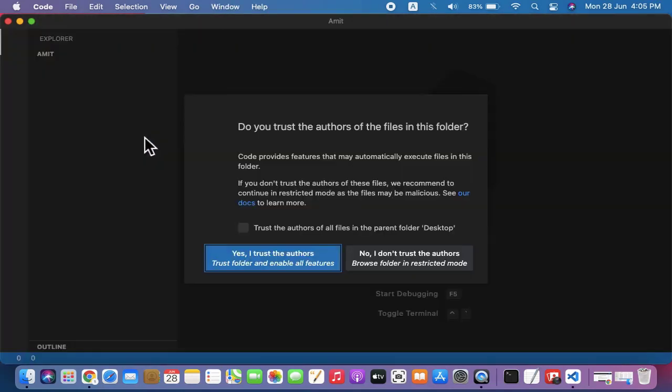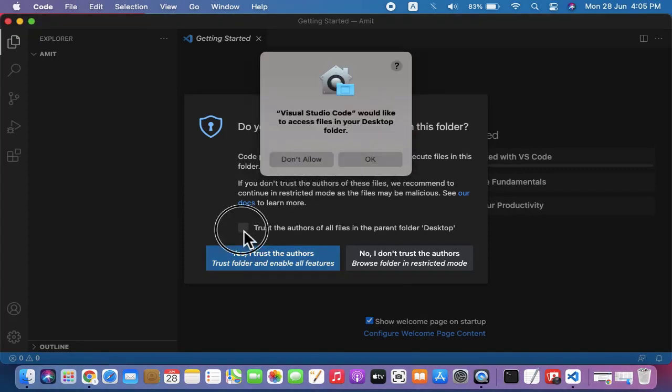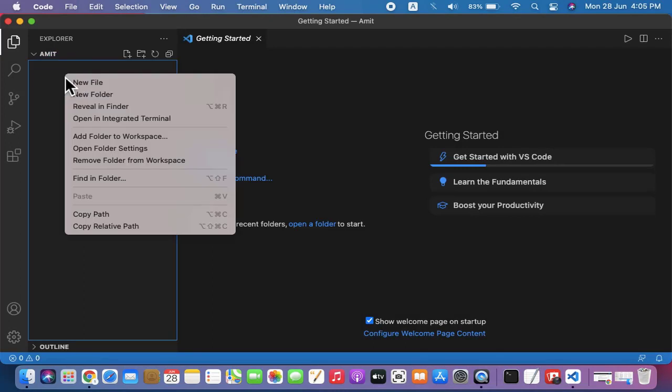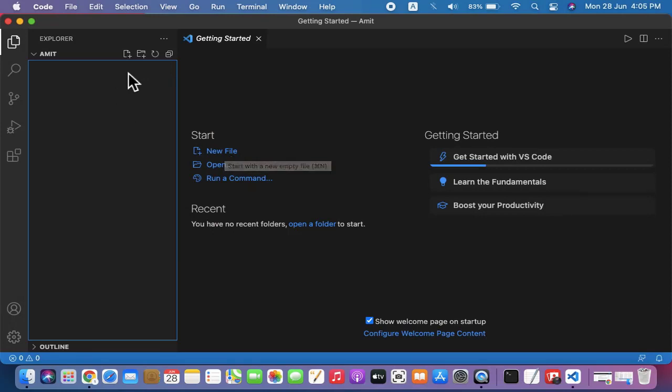Yes, I trust it. Now you can right click and create a new file here, or you can click here for a new file, or also click here for a new file. Let us click here, and you can create any file.